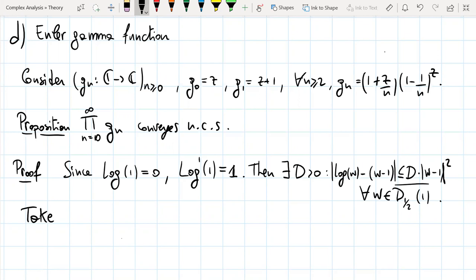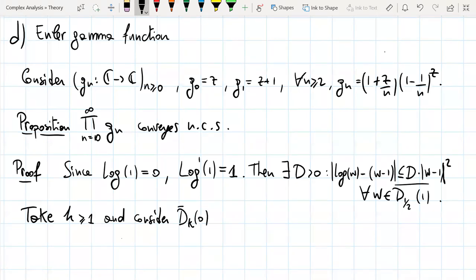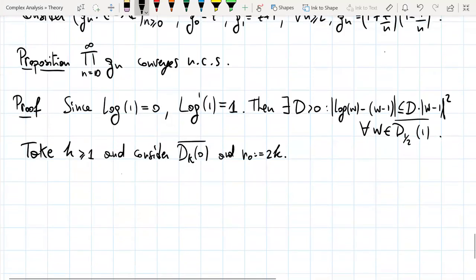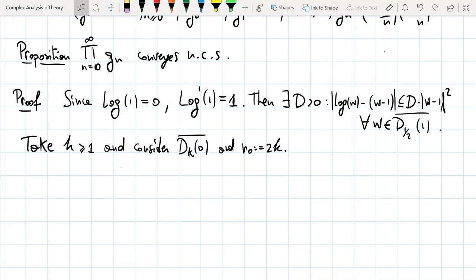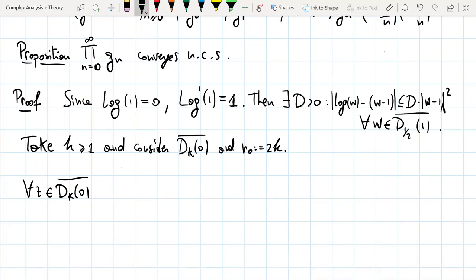Take an integer K ≥ 1 and consider the compact set D_K, the disk of radius 2K centered at 0, and set n₀ = 2K. We want to estimate the norm of log(G_n(z)) when z is in this disk. For all z in D_K, we want to estimate |log G_n|.